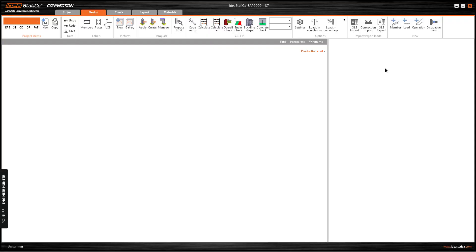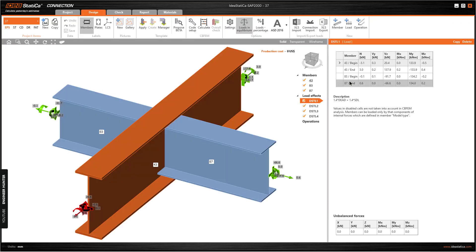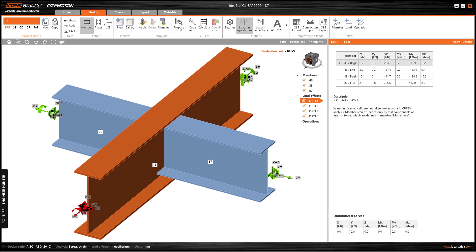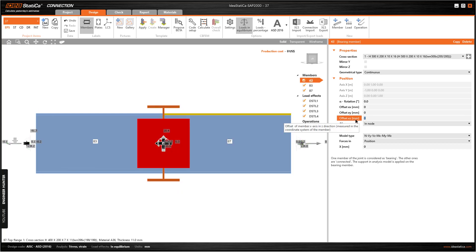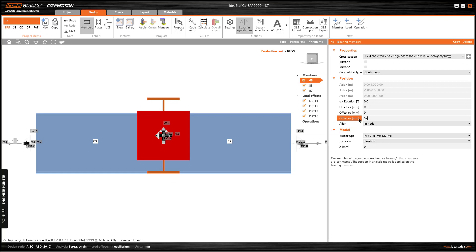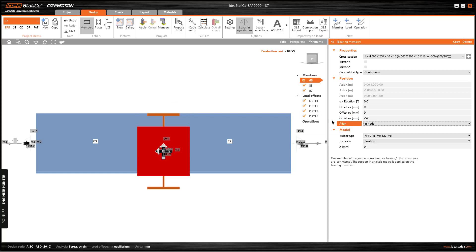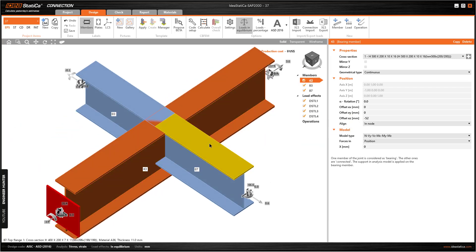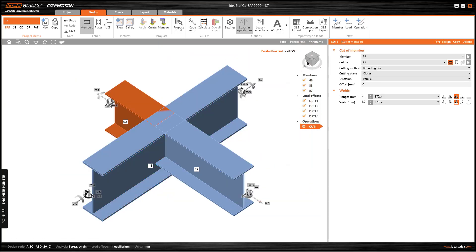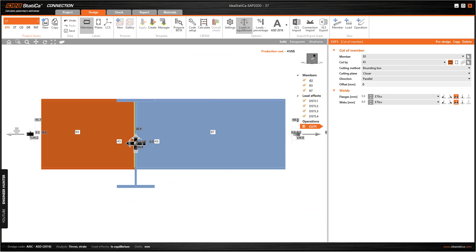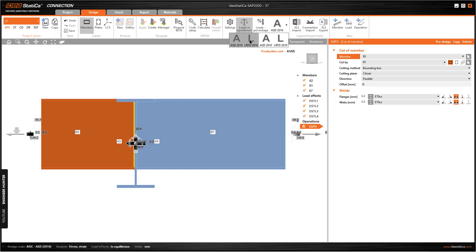There are many ways to design this connection, but in this video I'm going to use the weld connection because it is easy and it is cheap. I'm going to change the offset here — this is minus. We can click on Operation and select Cut, change the weld size, and I need to change the load types as well.